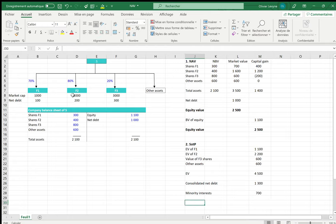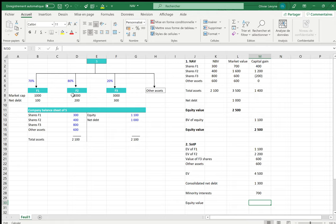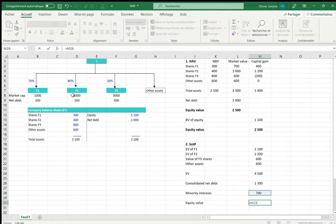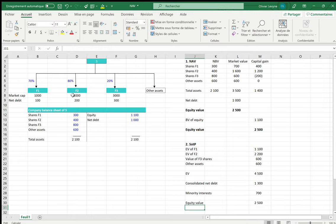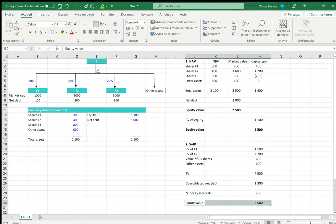At the end of the day we can calculate the equity value, which is equal to the enterprise value less the net debt less the minority interests. And we can see that again the equity value is equal to 2500 — the same result obtained by the net asset value method.